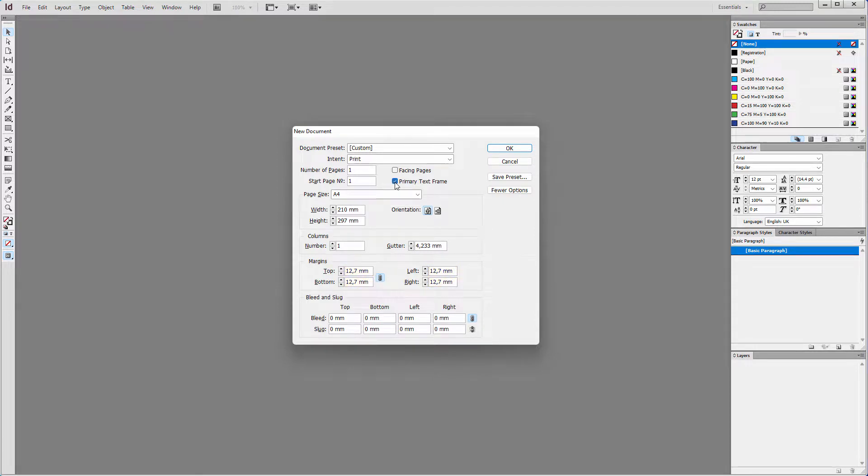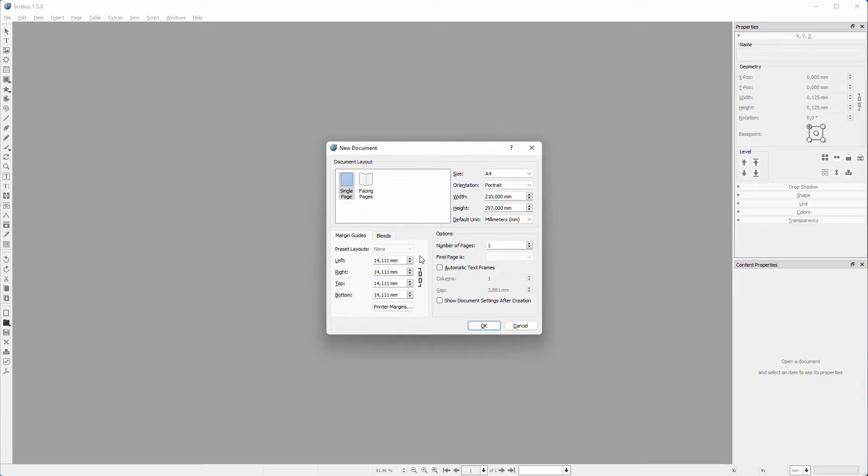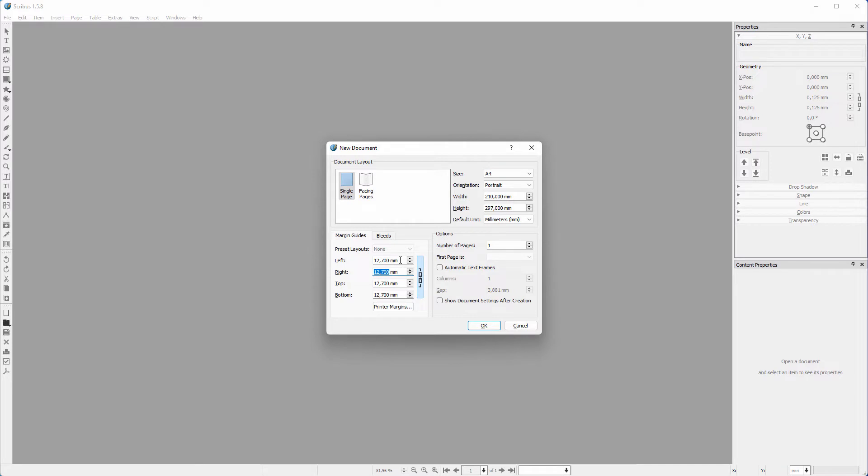In Scribus, I will close the chain and set the margins the same as in InDesign, at 12.7mm. I want the bottom however to be a bit higher, so I unlock the chain. I set the bottom margin to 20mm and click on OK.